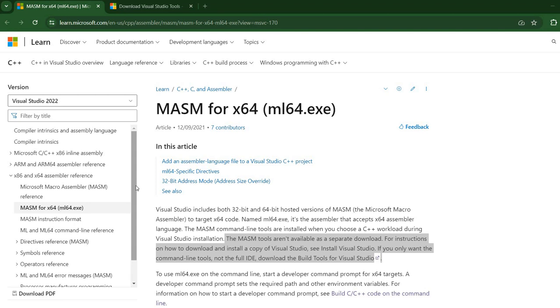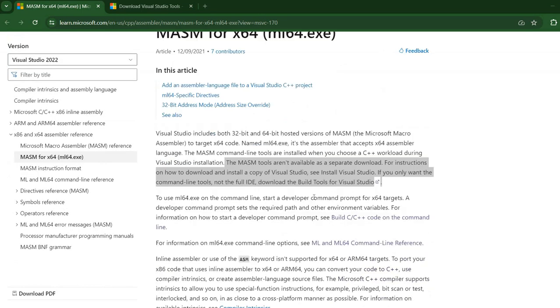In today's video I'm going to guide you through installing Microsoft Macro Assembler or MASM for 64-bit Windows. If we look at the official MASM documentation,